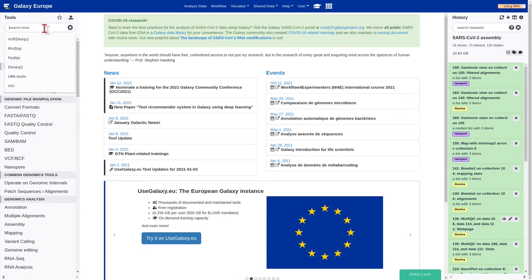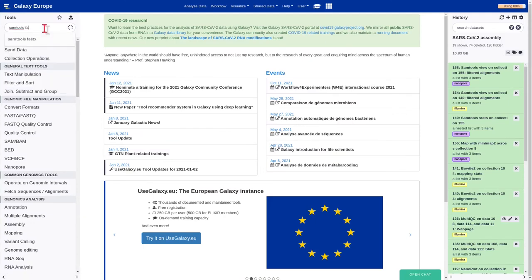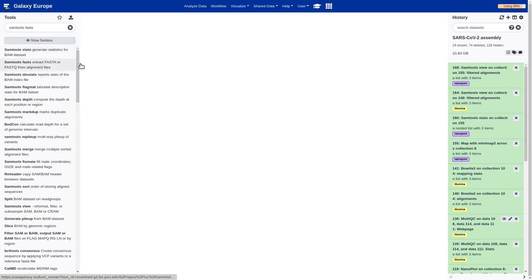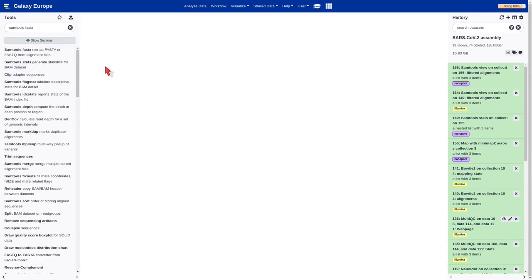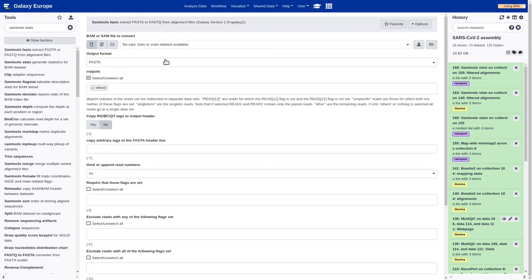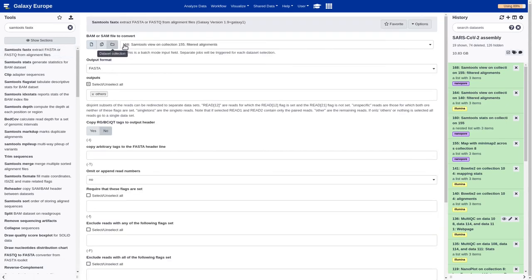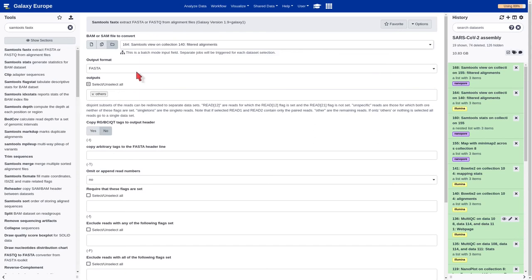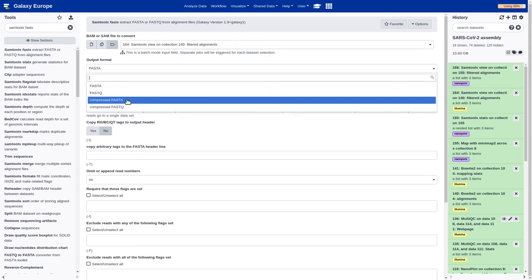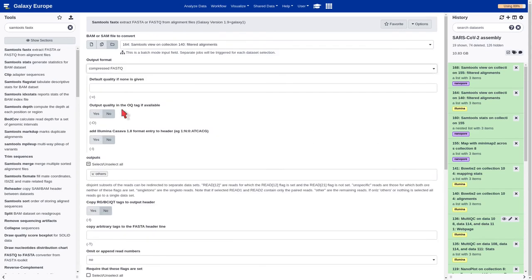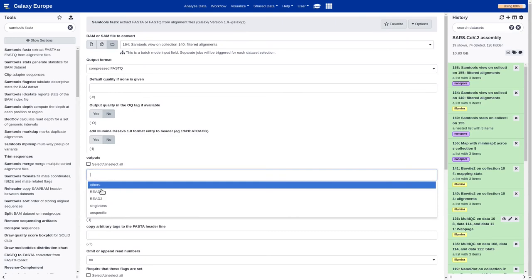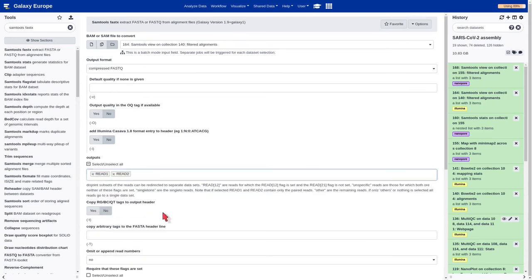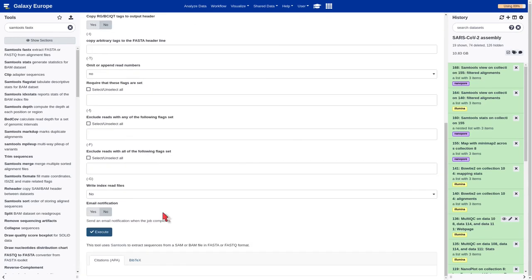Once we have removed the contamination from our sequence, the next step is to extract the reads in FASTQ format from the BAM files, since this is the format required by the alignment tools. We need to select the Illumina dataset, compress FASTQ format as output and as output, read 1 and read 2, and execute.